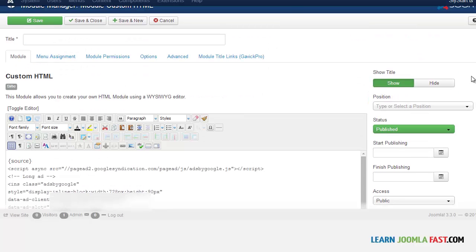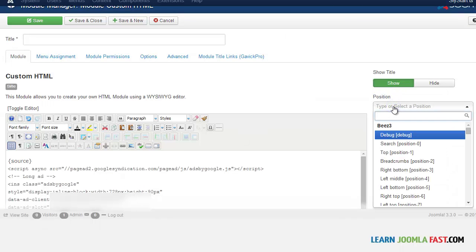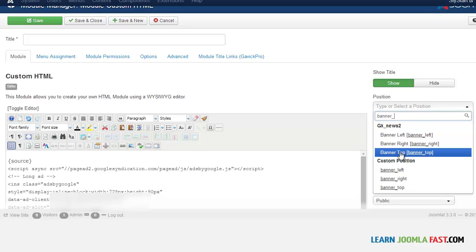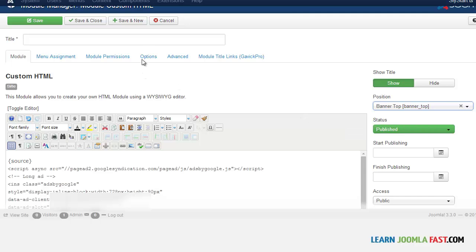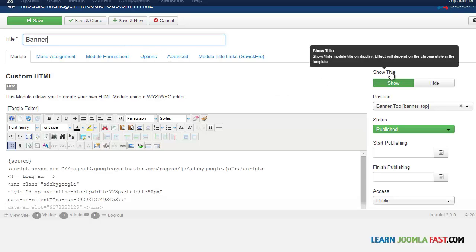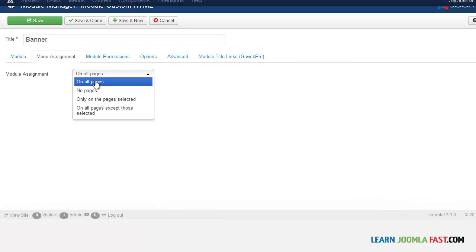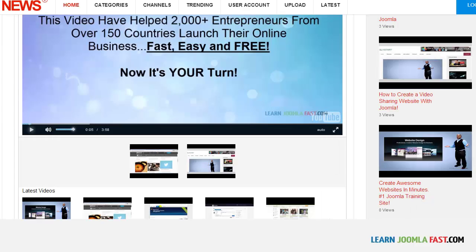The code has been inserted. Now click on the Position field and select banner top. Just type 'banner_' and you'll see banner top appear, or choose it from the dropdown. Make sure you add a title — I'll put 'banner' — and set Show Title to Hide. Then go to Menu Assignment and make sure it's set to All Pages, so this ad shows on every page of the site.